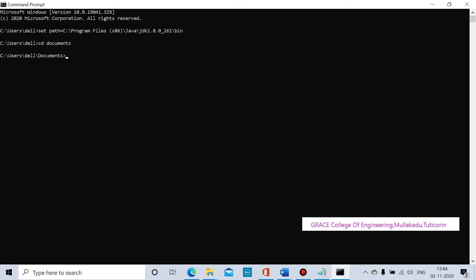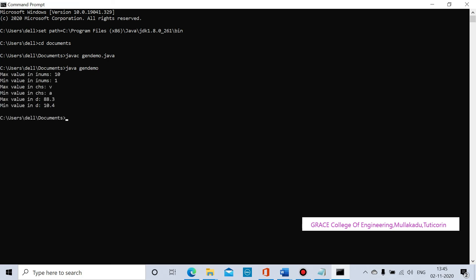The Java compiling syntax is: javac space genDemo.java. After compiling, the output shows the maximum value.